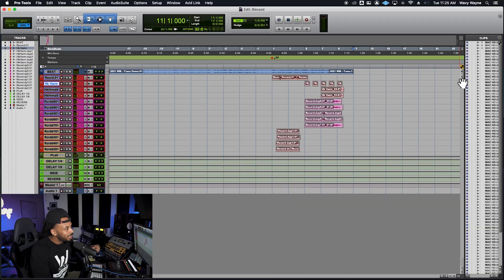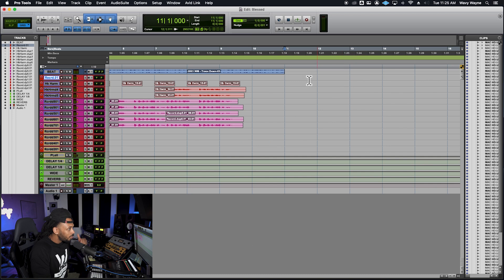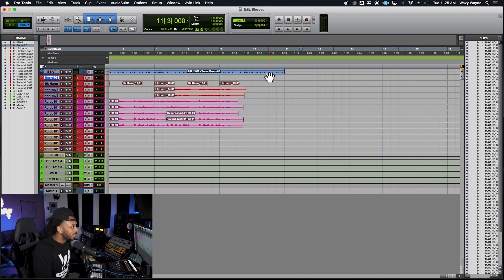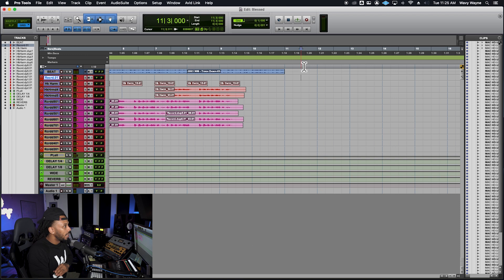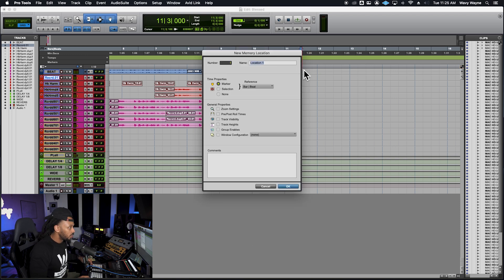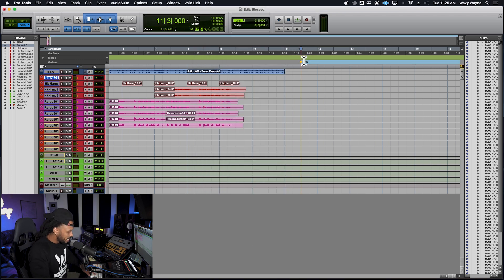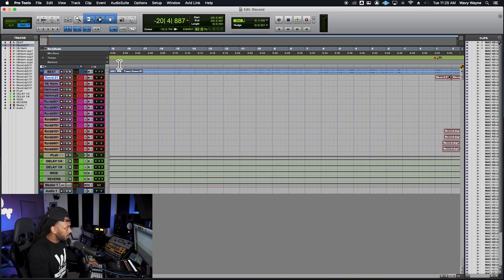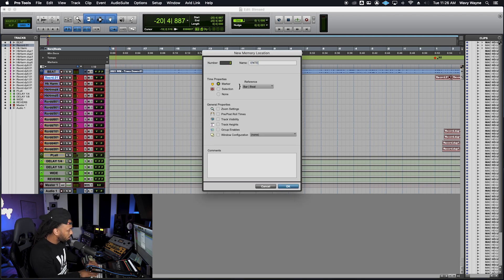If you just bounce the project without dictating the start and end range, something will bounce but it might not be what you want — you might have extra time at the beginning or end. One of the main things as an audio engineer is to always be intentional with everything inside your session, including setting the bounce range. I like to create markers — I'll set my grid to a quarter note so I get a couple of seconds after the tail to let any reverbs or delays fully die out. Then I'll hit Enter on the numeric keypad to add a marker for the end of my session.